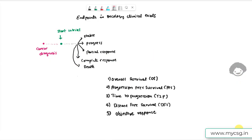Hello everyone, welcome back to this video series on clinical SAS programming. In this video we will see some of the prominent endpoints in oncology clinical trials.